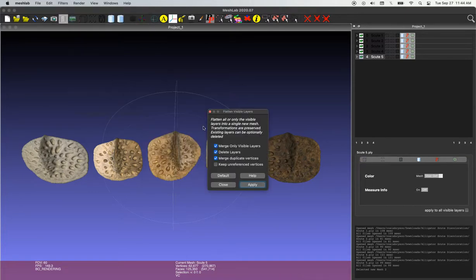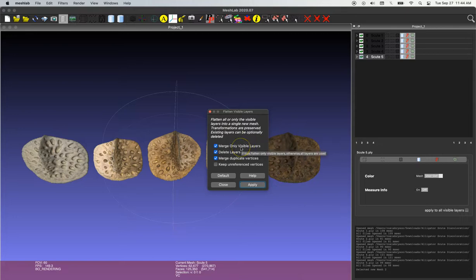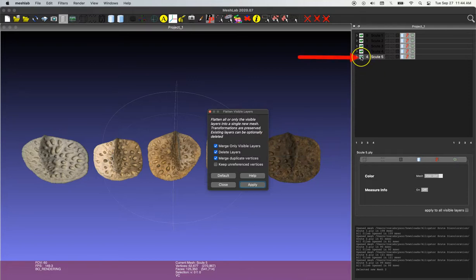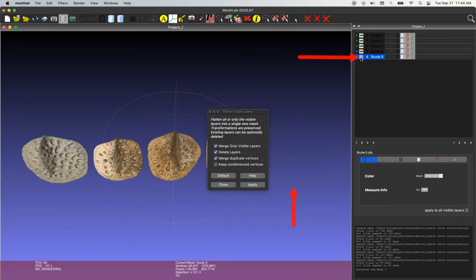So this is going to bring up a menu with a few options. So the first asks, do you want to merge only visible layers? And you can toggle on and off the visibility of each of your models by clicking the eye icon and select only the ones you want to merge together.